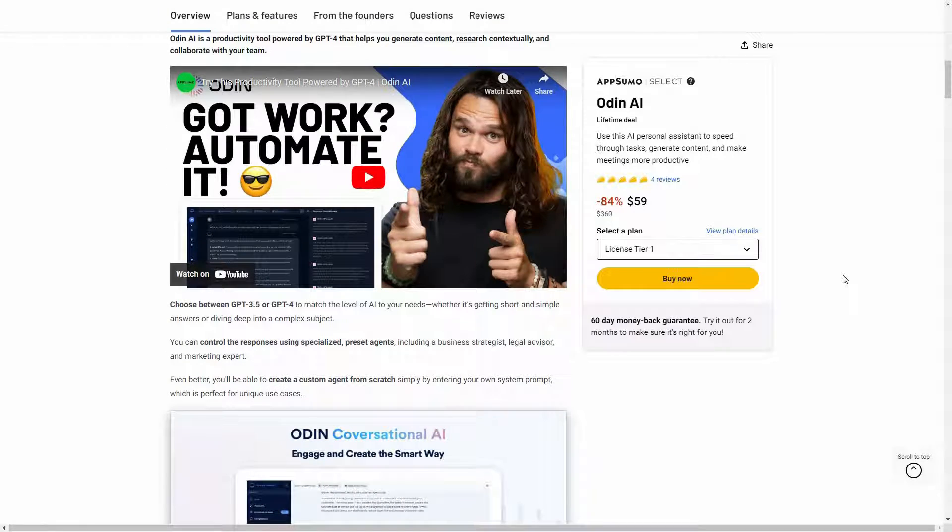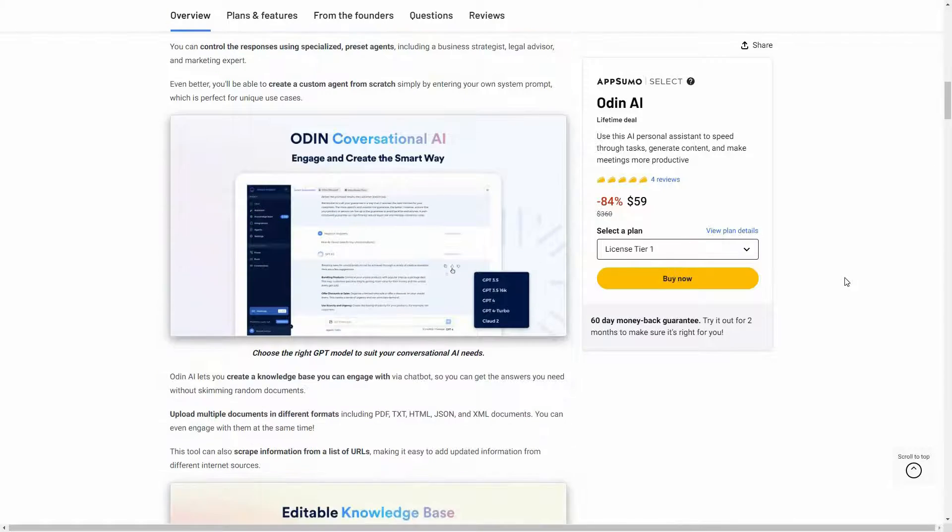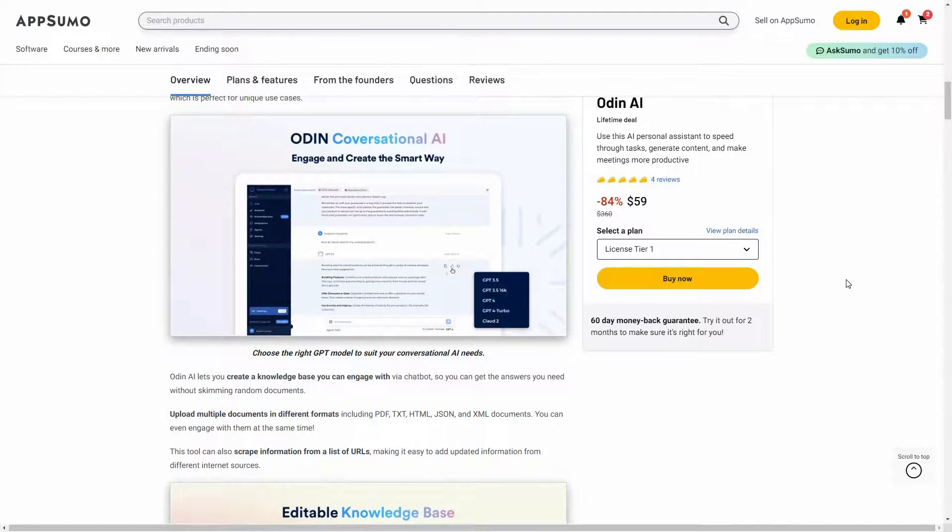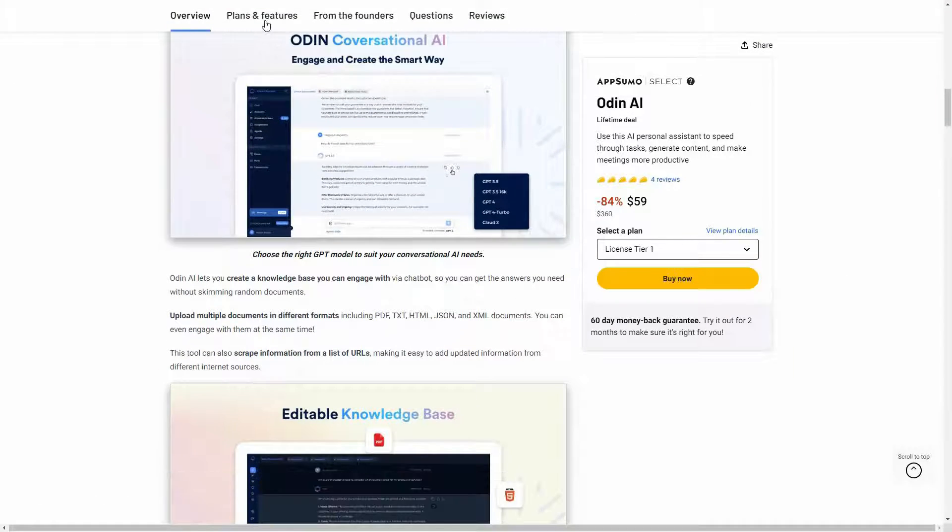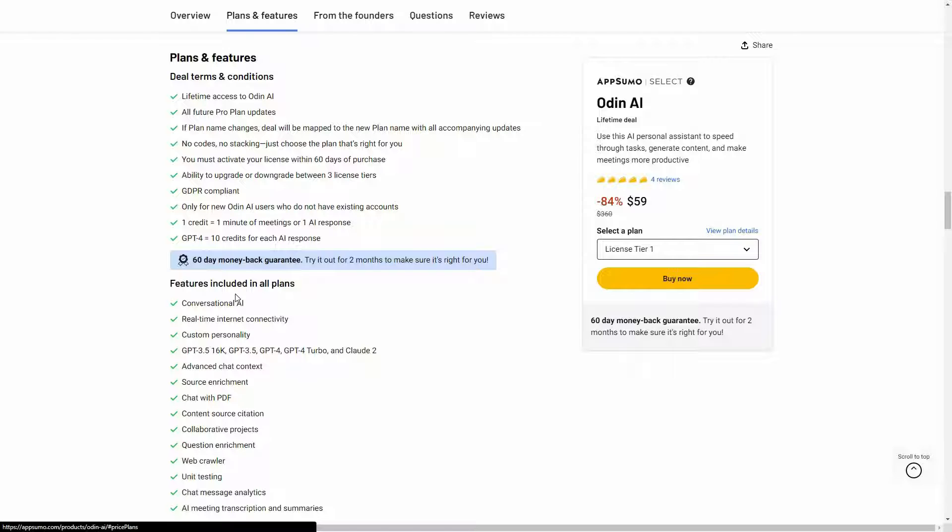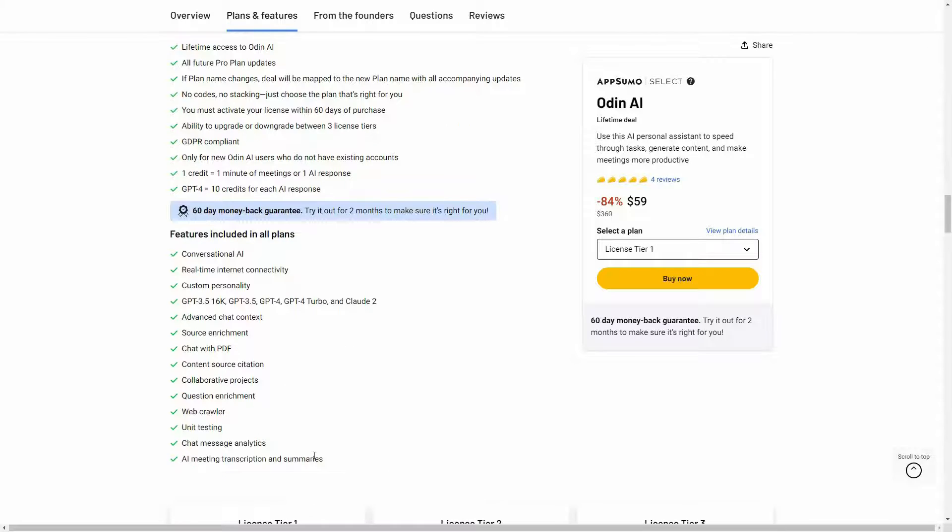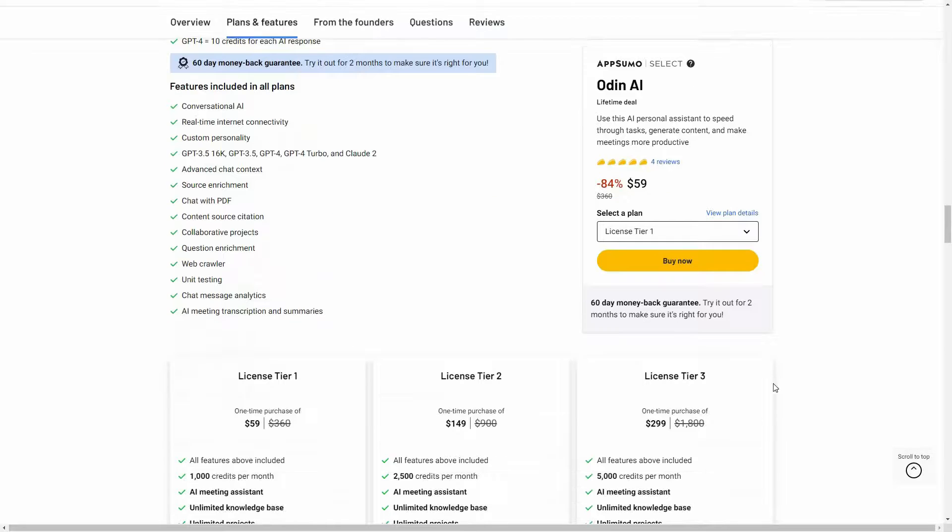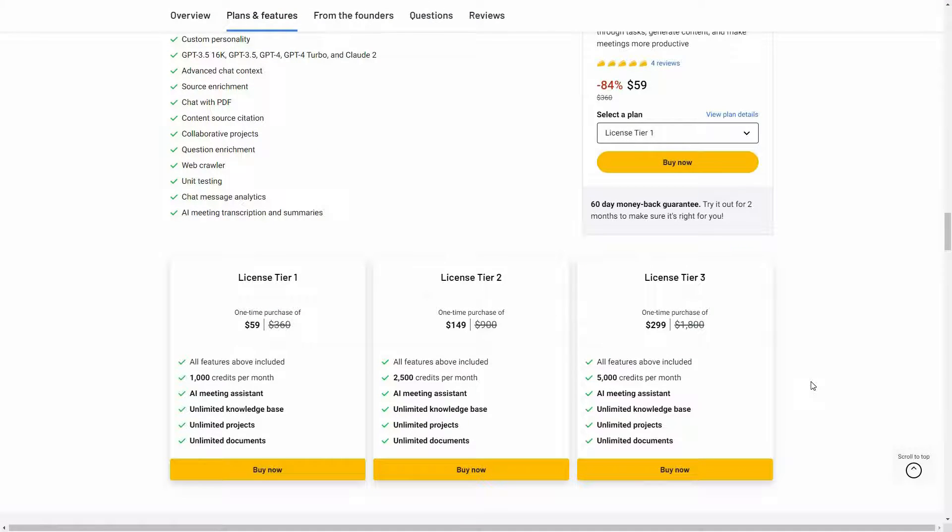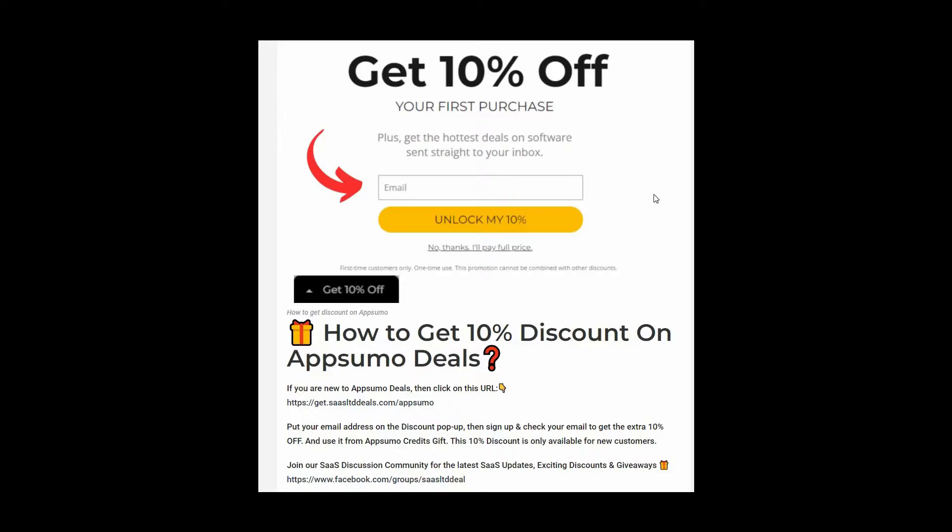If you want to buy it from AppSumo, make sure you check the link in the description below. You're going to get all of these features with this deal. And these are three tiers that you can buy from AppSumo.